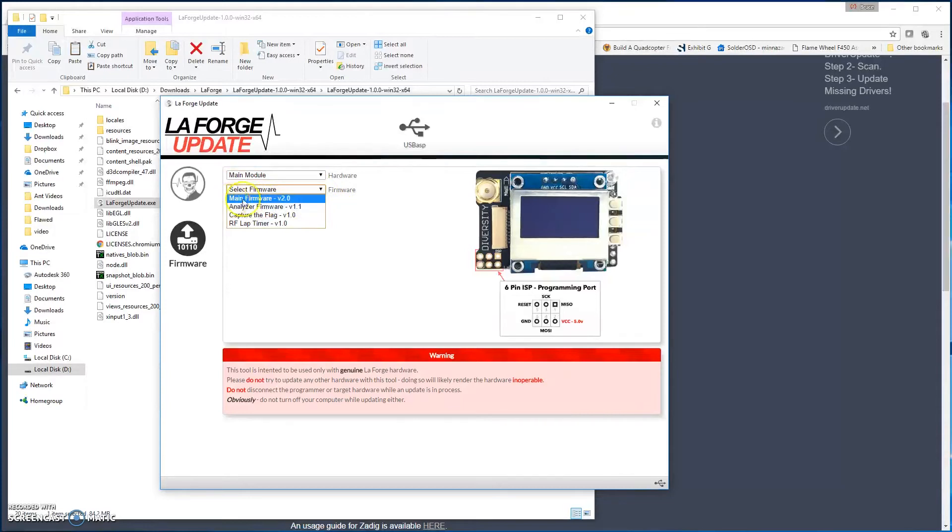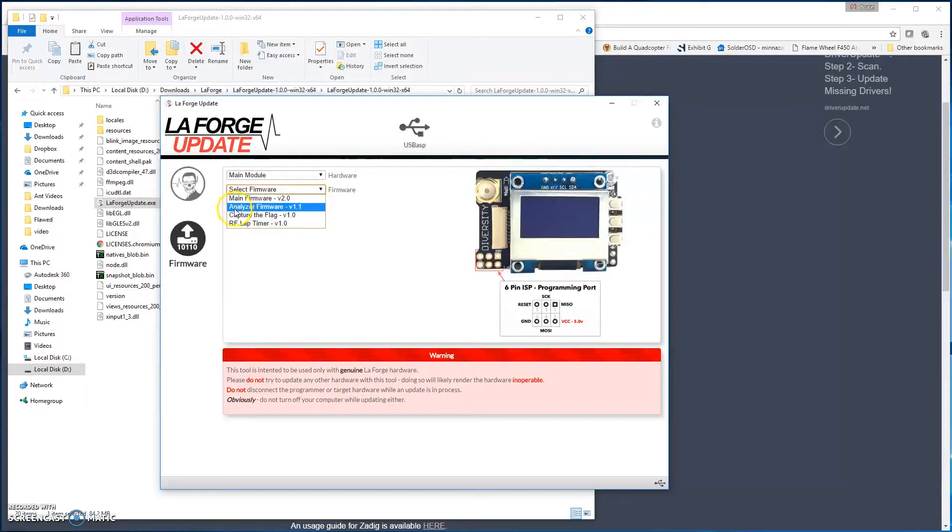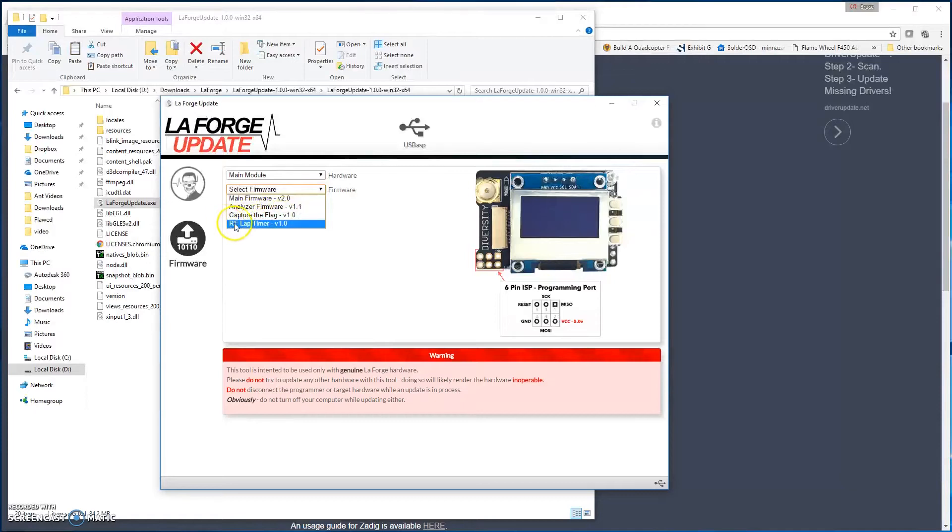Then you're going to go ahead and go to your firmware. Right now we've got our main firmware, version 2.0. We'll put some of the older code on here, some of the guys like the older 1.7. We'll get those updated a little bit later this week. Down here we have our analyzer firmware, which is the more advanced version that we rolled out. And then we have Capture the Flag and the RF Lap Timer firmware.